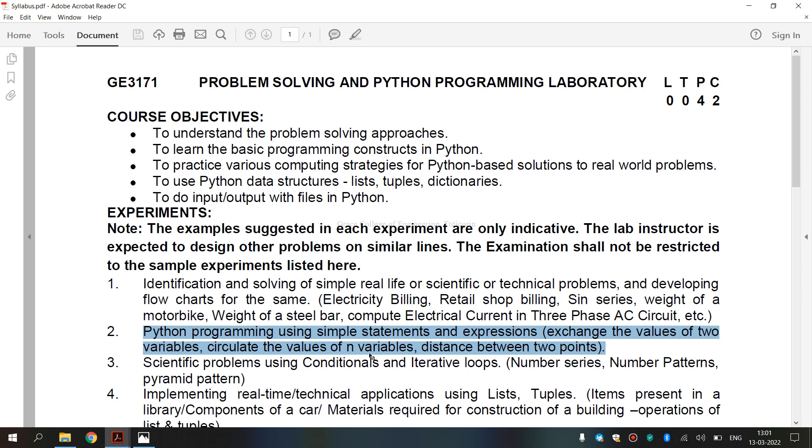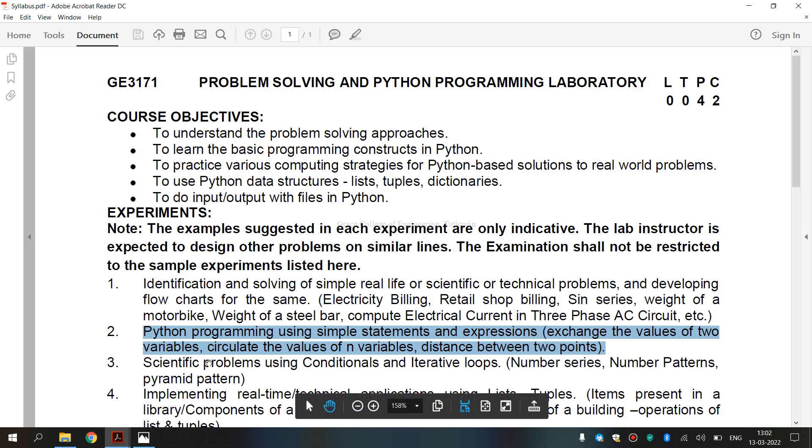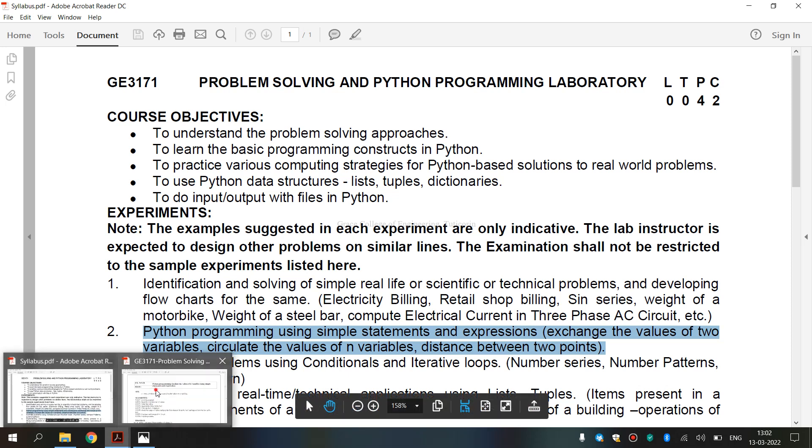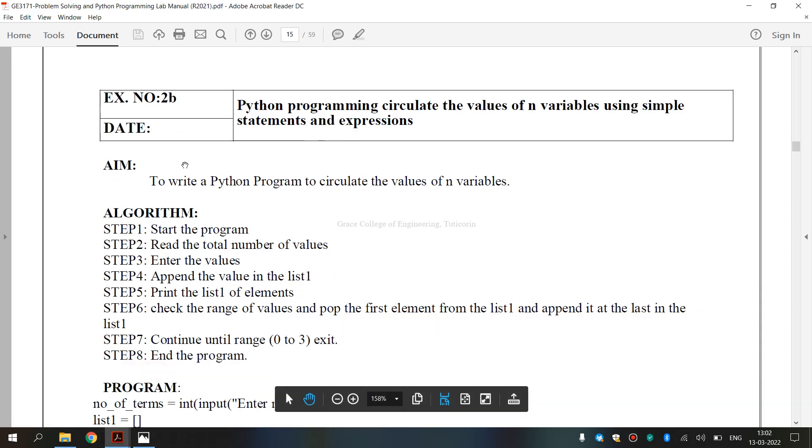Slicing is done as nth element to end element plus the beginning element to n minus 1th element. Suppose n equals 2 means the given list is rotated two positions towards the left side. Suppose n equals minus 2 means the given list is rotated two positions towards right side. This is known as circulating the values of n variables.